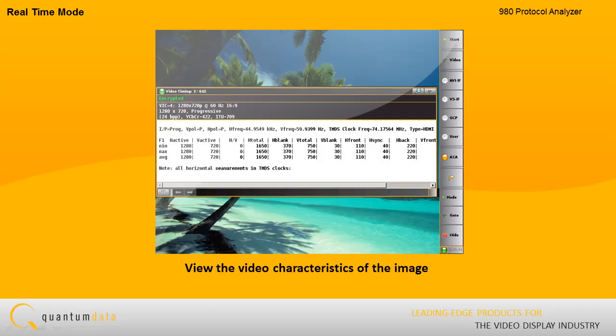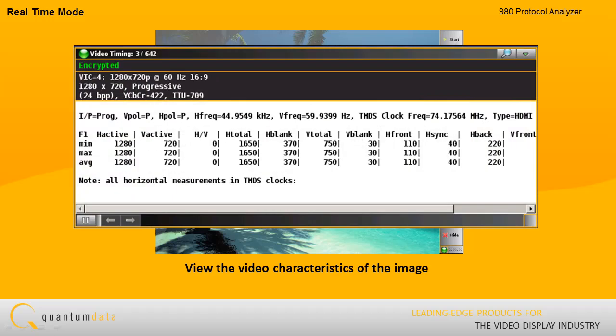You can also view the video characteristics of the image. This includes the resolution of the image, the video type, color depth, and the component values of each pixel.